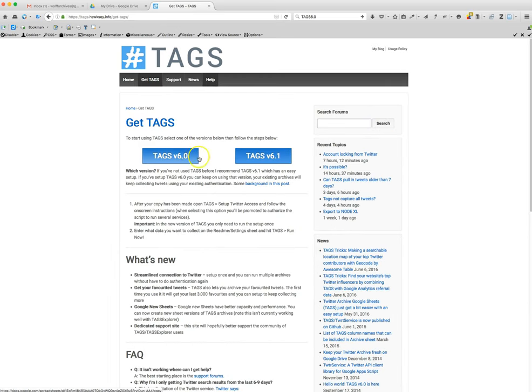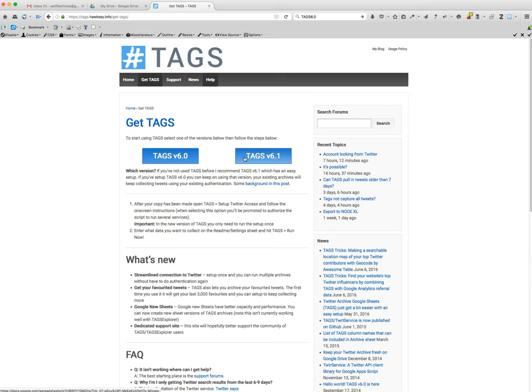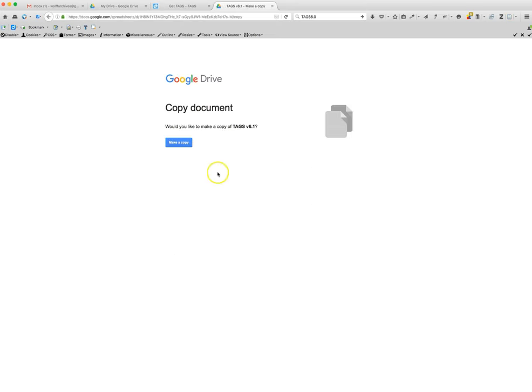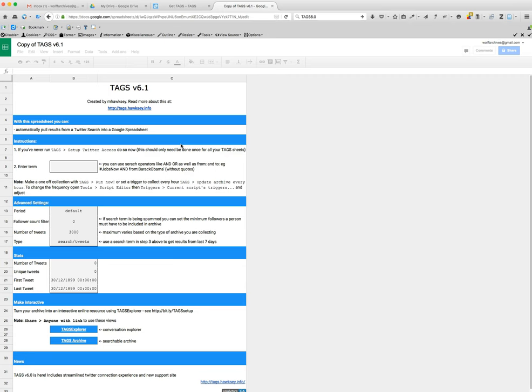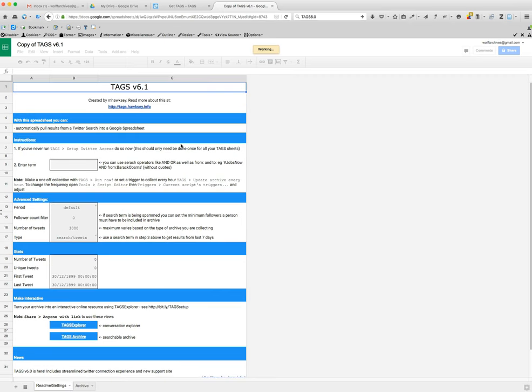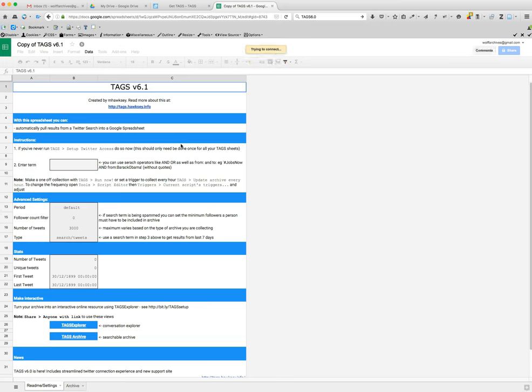Here you will have the option to create a 6.1. So once you click 6.1, you're going to click make a copy and what this is going to do is it will make a copy of the spreadsheet that you're going to be using.